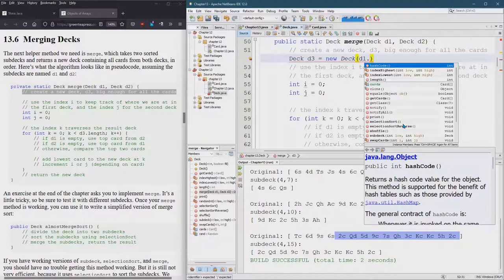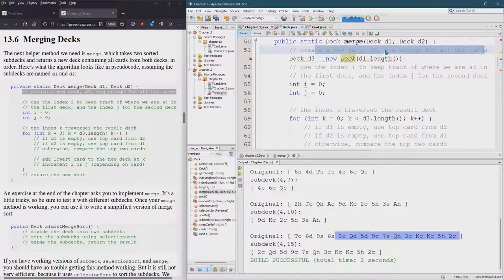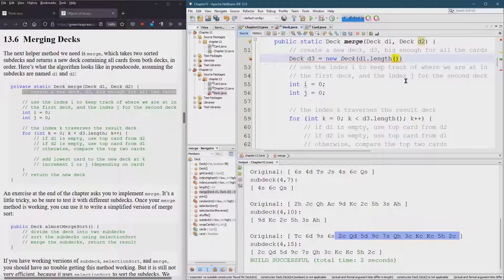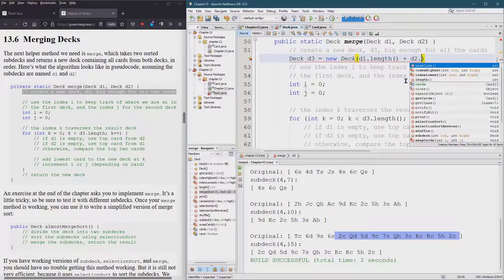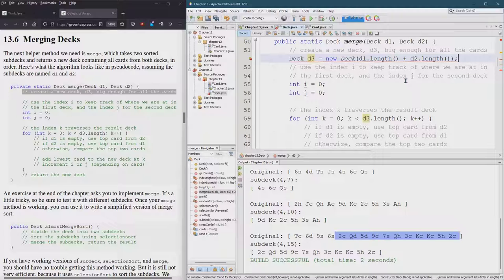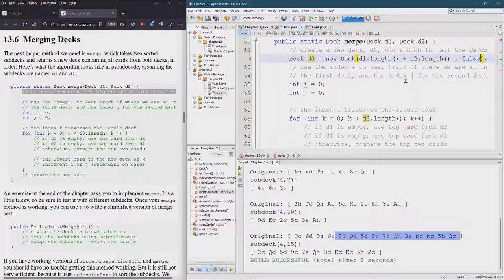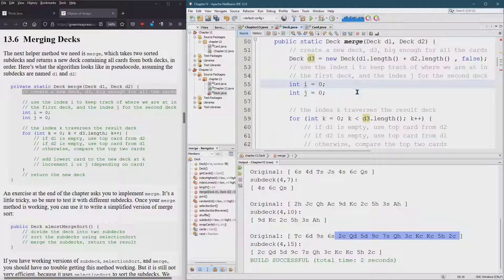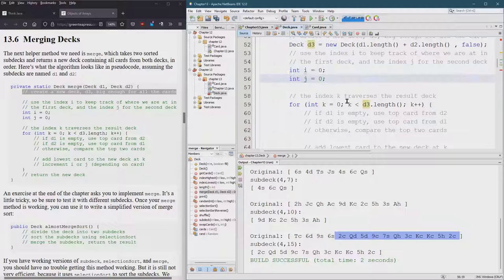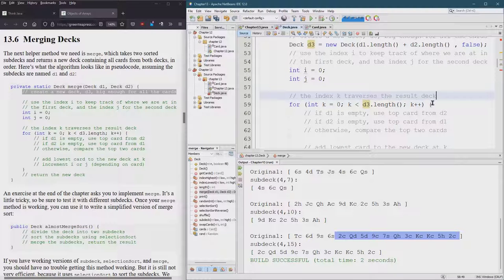That is where I wanted to put it, but here's where it actually goes. D1 dot length. So create a new deck, d3, that holds all the cards from d1 and d2. So here's d1 length. We also need to add that to d2 length and now we have a deck that will hold both the original two decks worth. And remember, I've made that constructor, so if you pass it a number and false, it won't fill it with cards. It would just create a blank array that we could then fill in later. So i's for the first deck, j's for the second deck. Index k traverses the result deck.